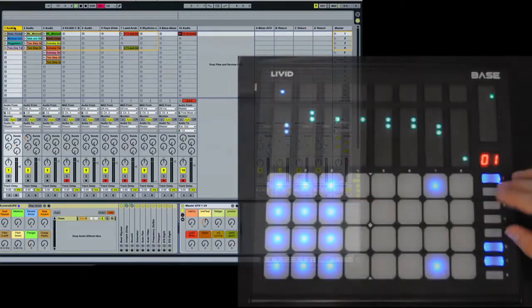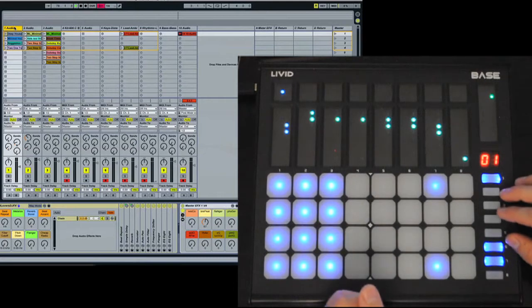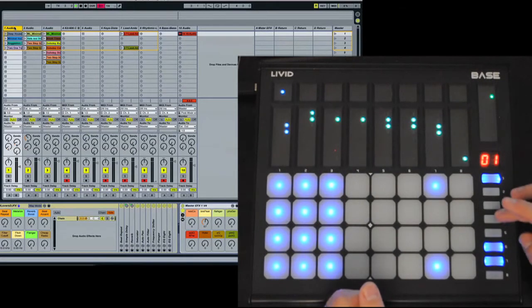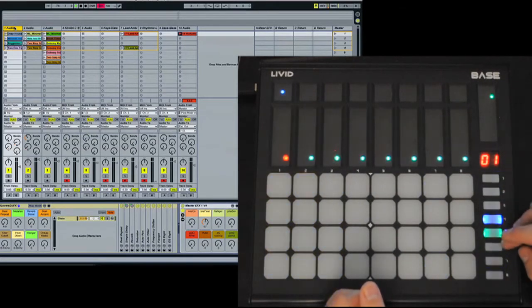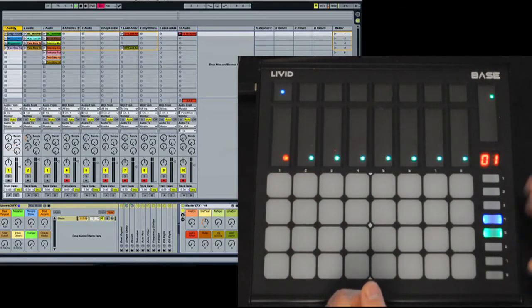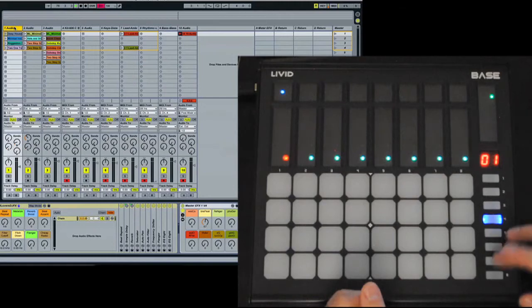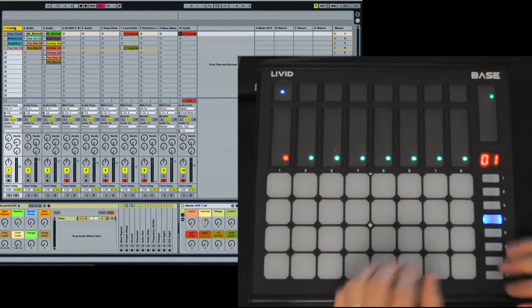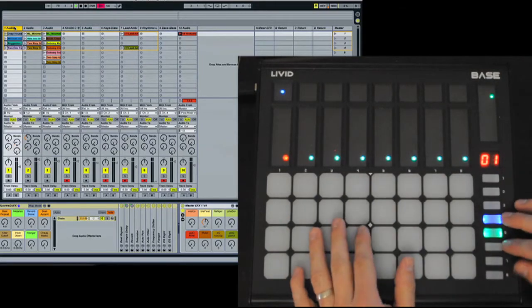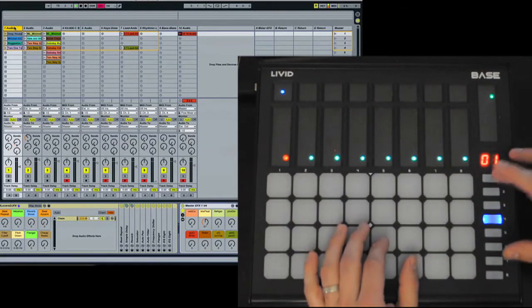The nice thing about this playing surface is everything's really low profile, so you can play straight across. Okay, the last mode we have is the MIDI learn modes. Now, these are basically user map modes.